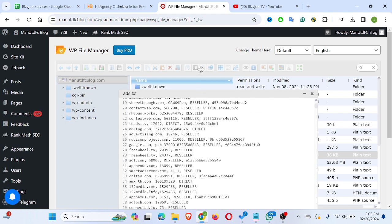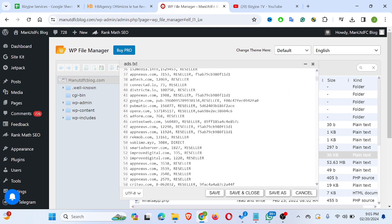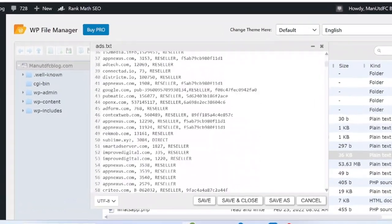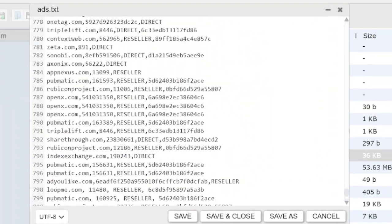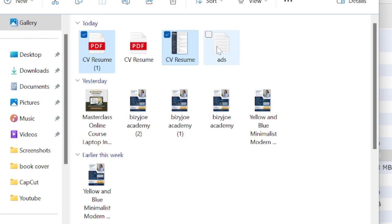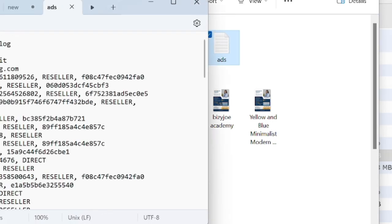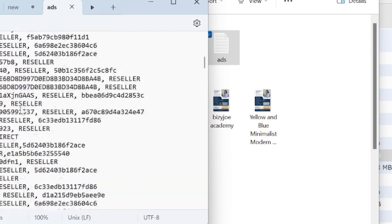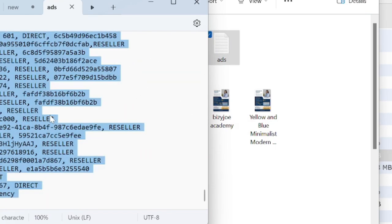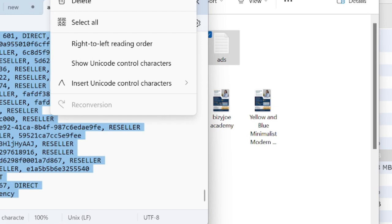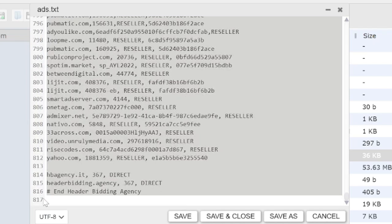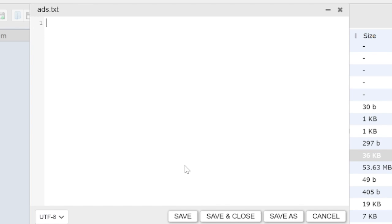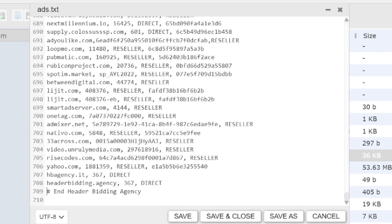As you can see, this is the ad.txt file from HB Agency — this is only the HB Agency content. So I'll go and open the file I downloaded. I'll copy everything from it, come back to this place, highlight the existing HB Agency content, delete it, and paste the new content in its place. So I've updated the ad.txt file.